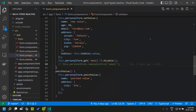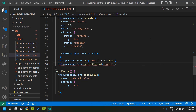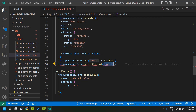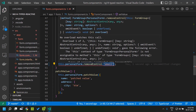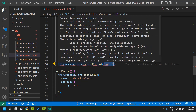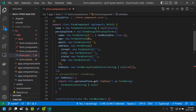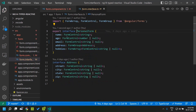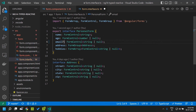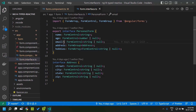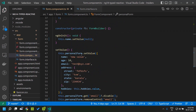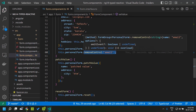There can be scenarios where we need to dynamically remove a control from within our form. We can use the removeControl method and pass the control name. But TypeScript throws an error saying that particular field is mandatory. To fix this, while defining the interface for the form, mark the particular control that needs to be removed as optional. Once that is done, the TypeScript error goes away.